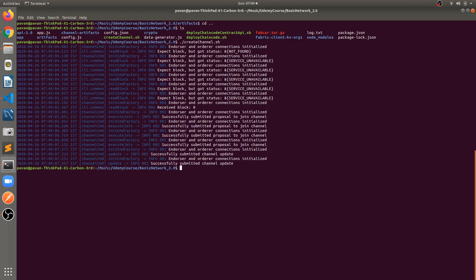The next step is deploying the chaincode. There are two types of files: deploychaincode.sh and a contract API version. We can implement chaincode using two different methods — the normal way and the Contract API. We will go through each step, but initially we will write our chaincode the normal way, following all the steps in deploychaincode.sh using normal chaincode only.